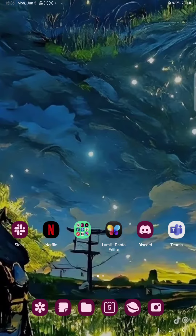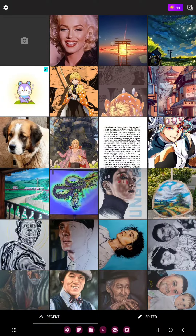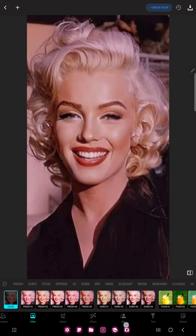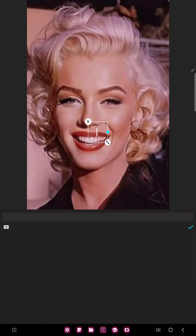So let's jump into it. First of all, open the application on your device, select a picture and go to the text button next to the BG option at the bottom of the screen.